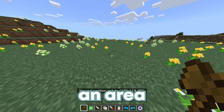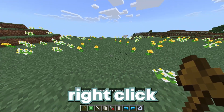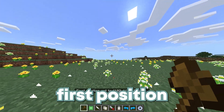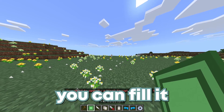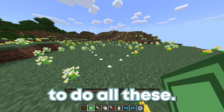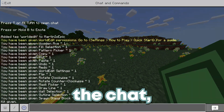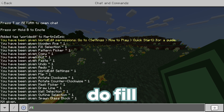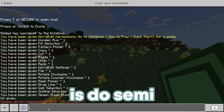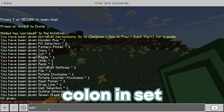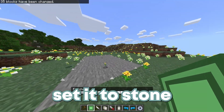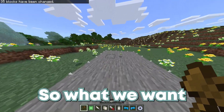So what we're going to do is select an area. You're going to want to right click to do your second position and left click to do your first position, and then you can fill it. Open the chat, do fill and you can do like stone, then in chat do semicolon set and do stone and it will set it to stone. You can build walls with this too.